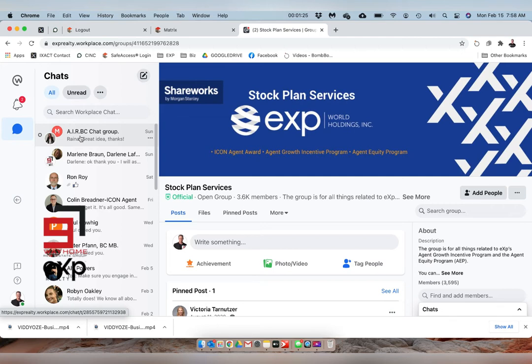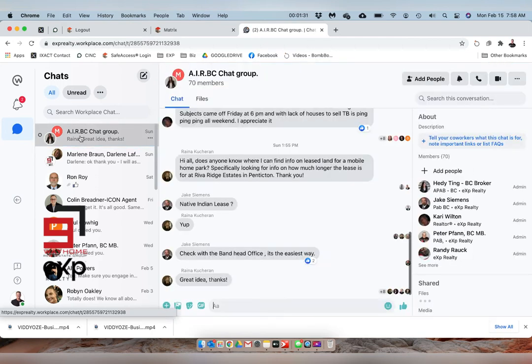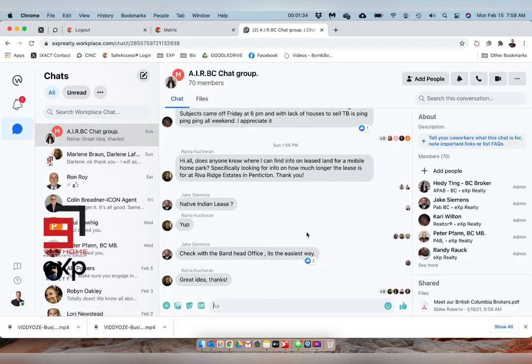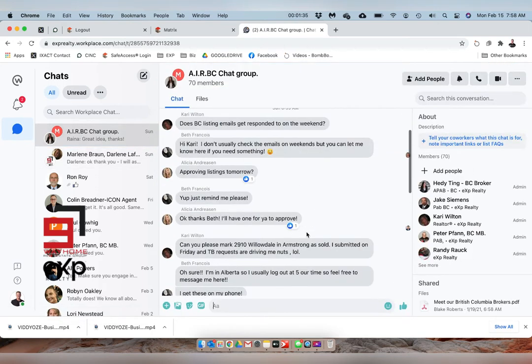Whenever a realtor joins EXP in our board area, our company adds us to that group so we can communicate as a whole if we choose to, for general questions.